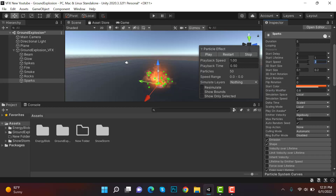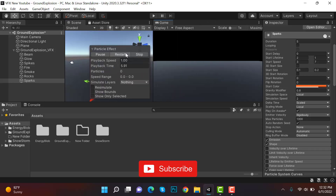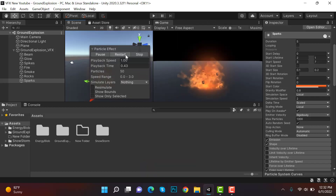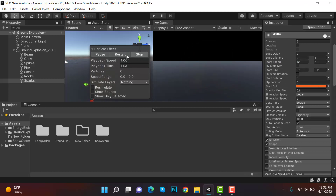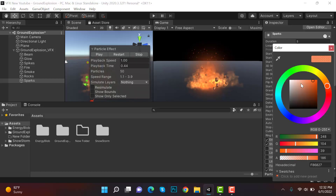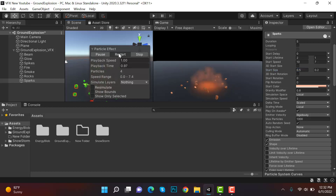Add gravity of 0.8 and increase the speed to 7. In the game view you can see the sparks, but they're too small. Increase their speed to 7 and 10 and change their color to a slight orange-white. Increase their size to 0.5 and 0.2 — they look good now.